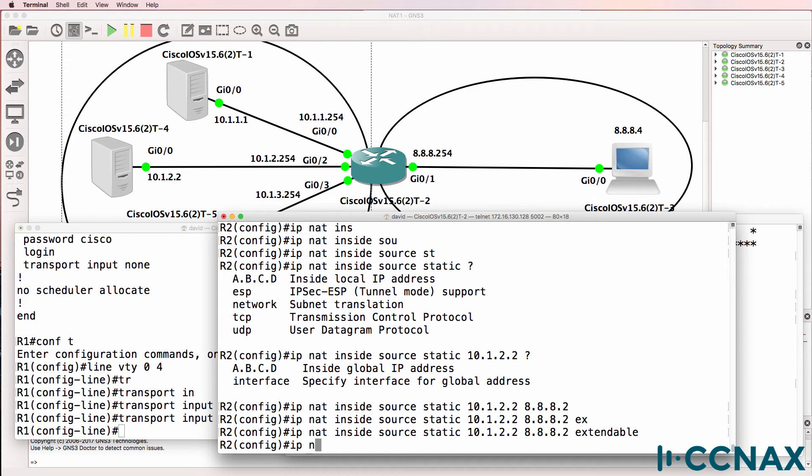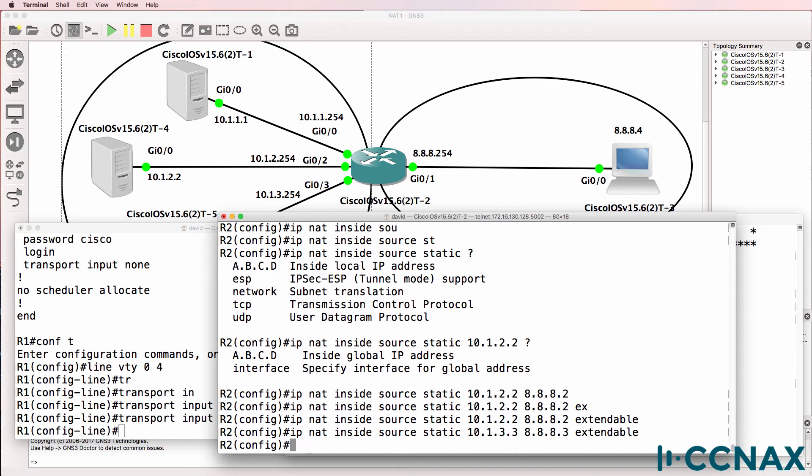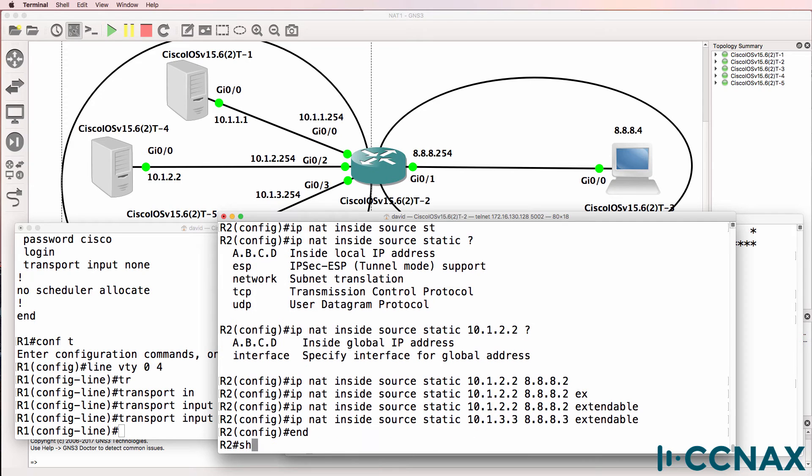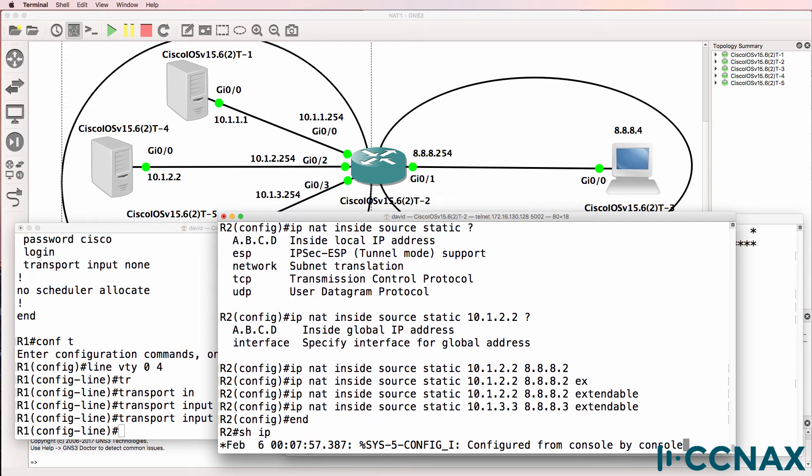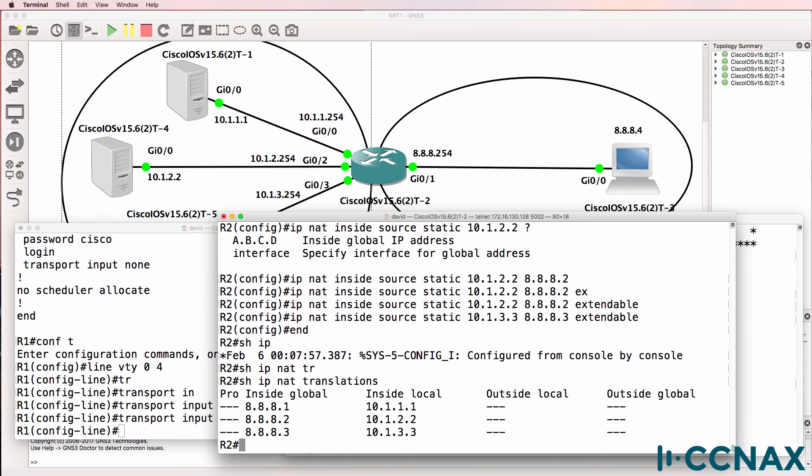IP NAT inside source. Let's do the same for 3.3 and NAT it to that address. So show IP NAT translation. We have three NAT entries in the NAT table.